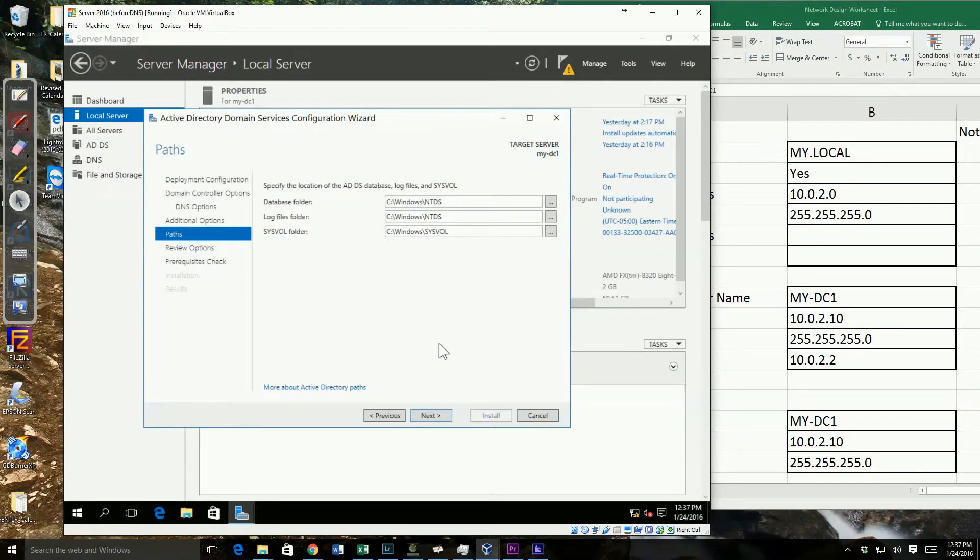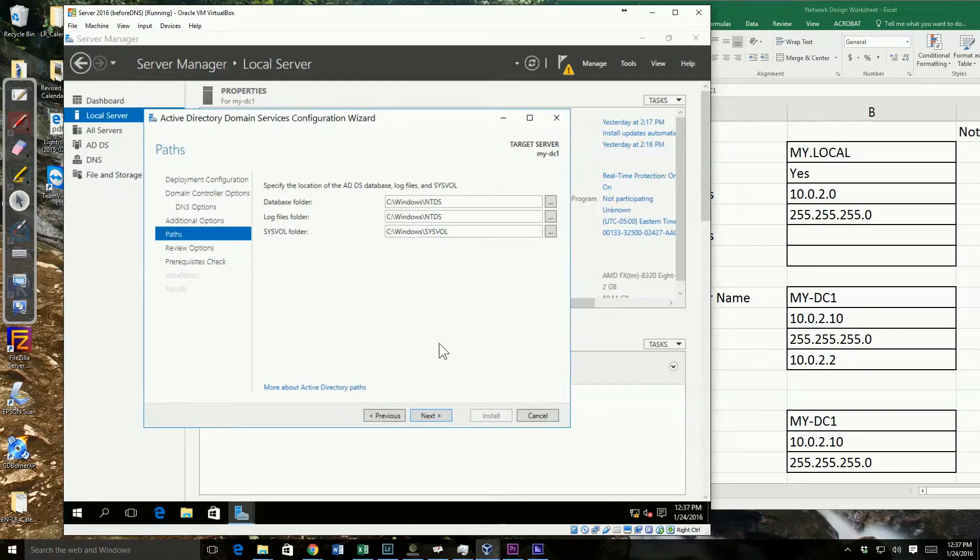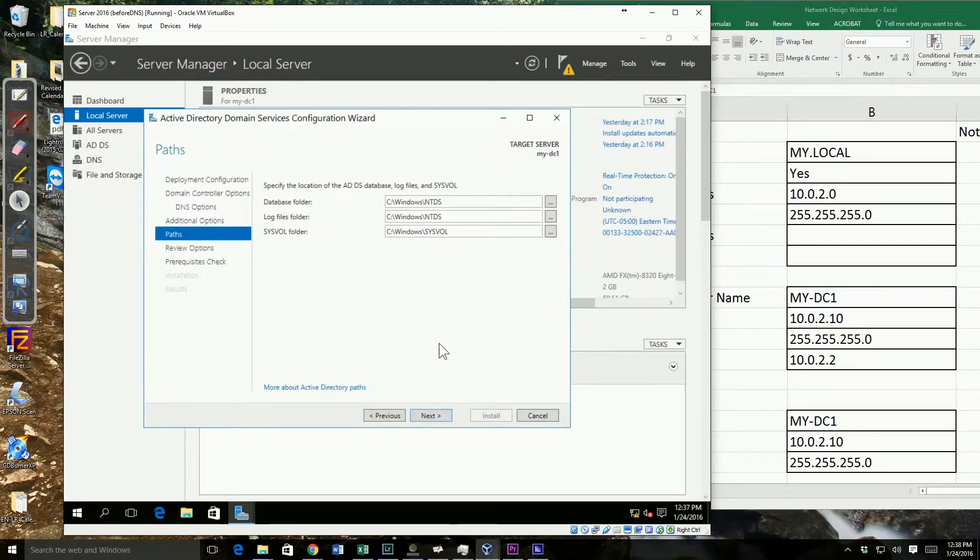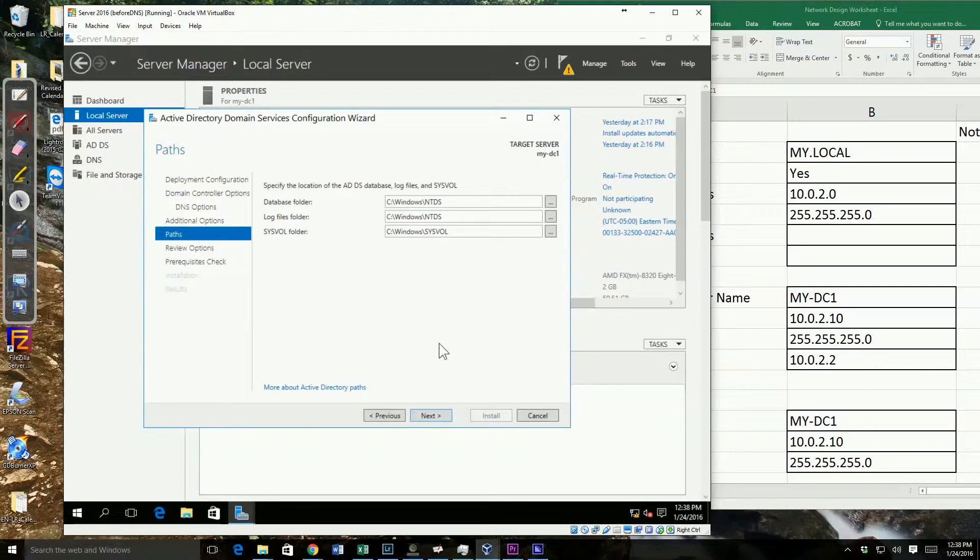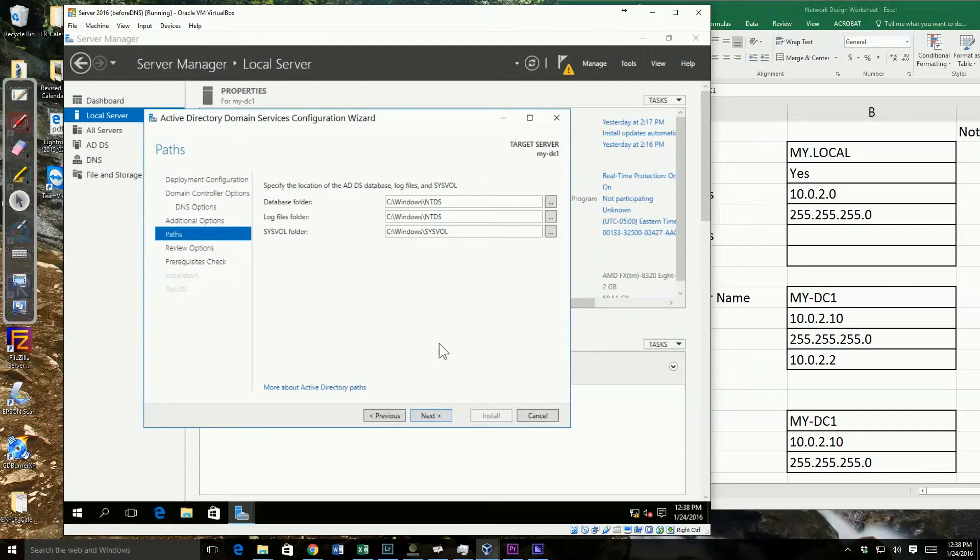Now, where do I want to store all of my objects? The database and the syslog or sysvol folders. They're under the Windows NTDS and sysvol. The log files are also under the Windows NTDS. That's not really considered the best practice. The best practice would be to store your log files on a different drive.